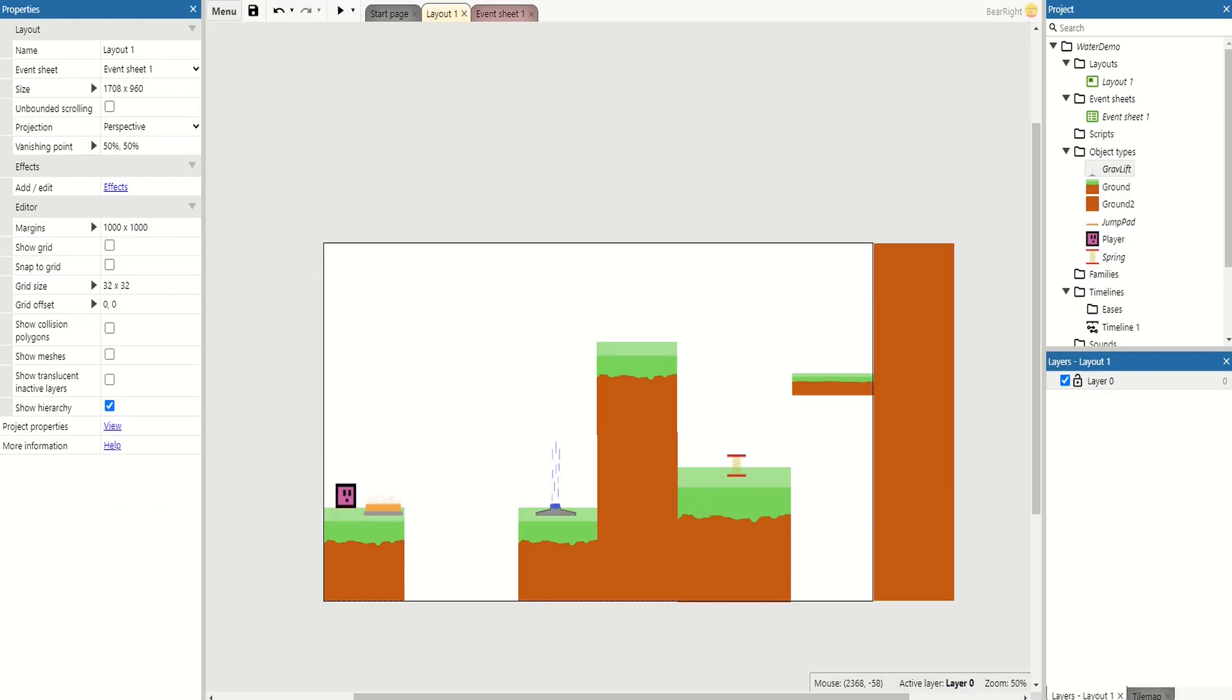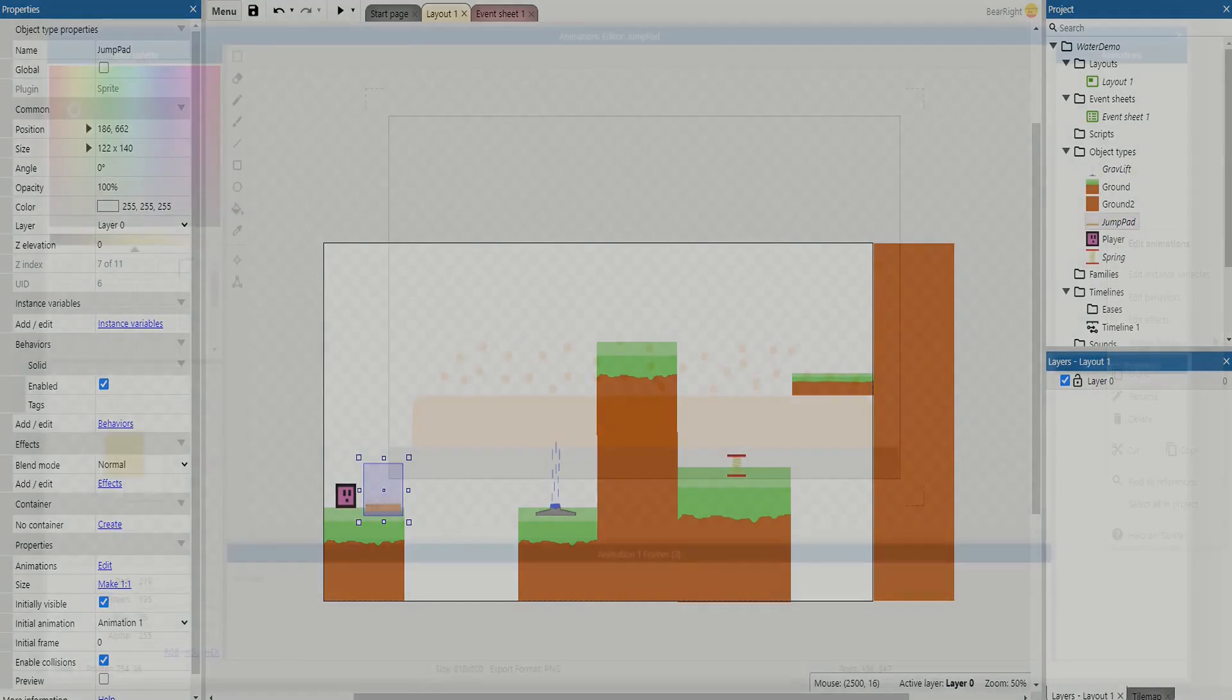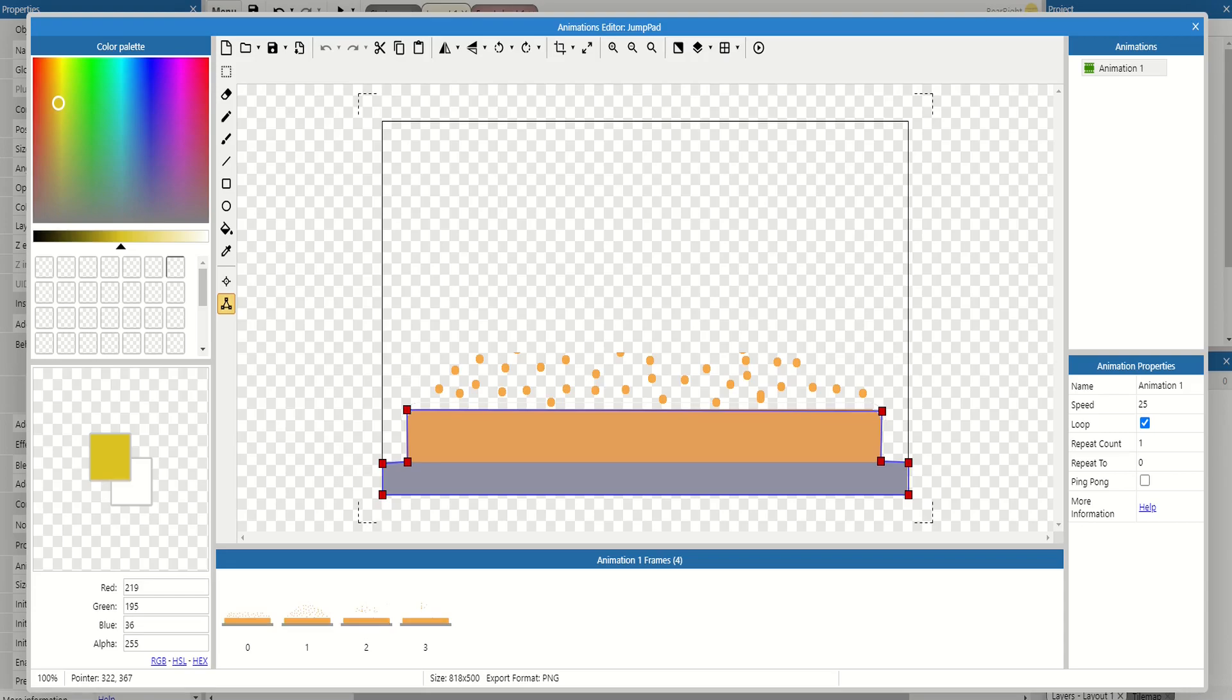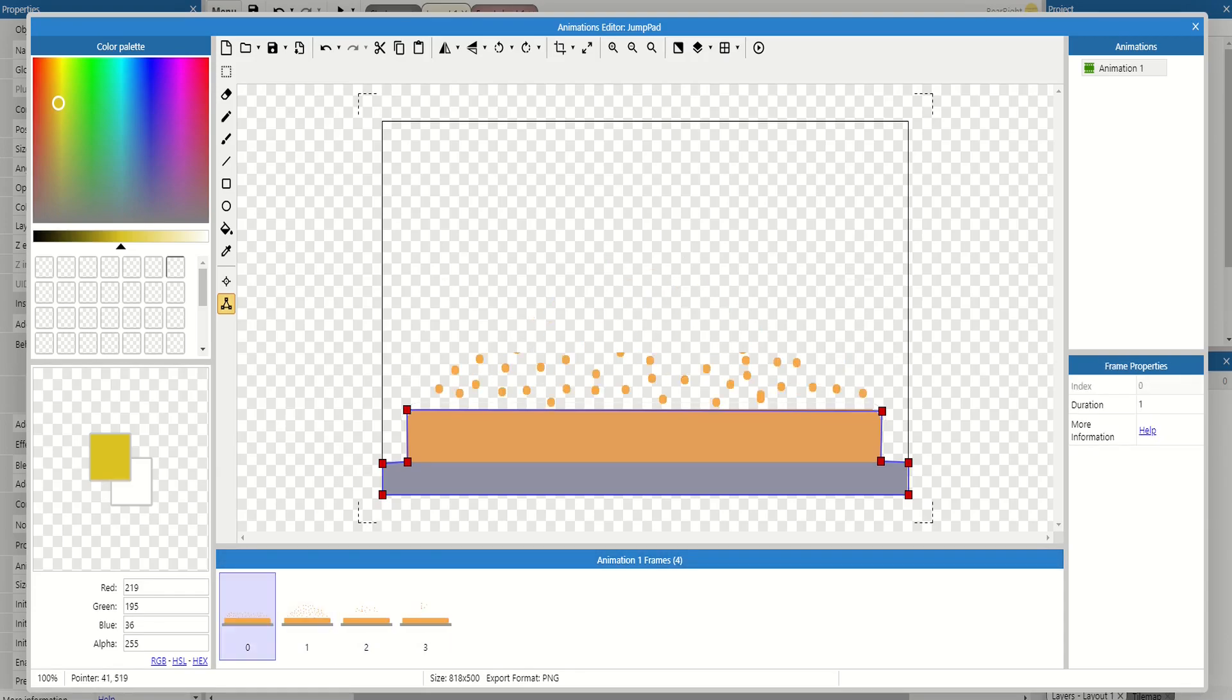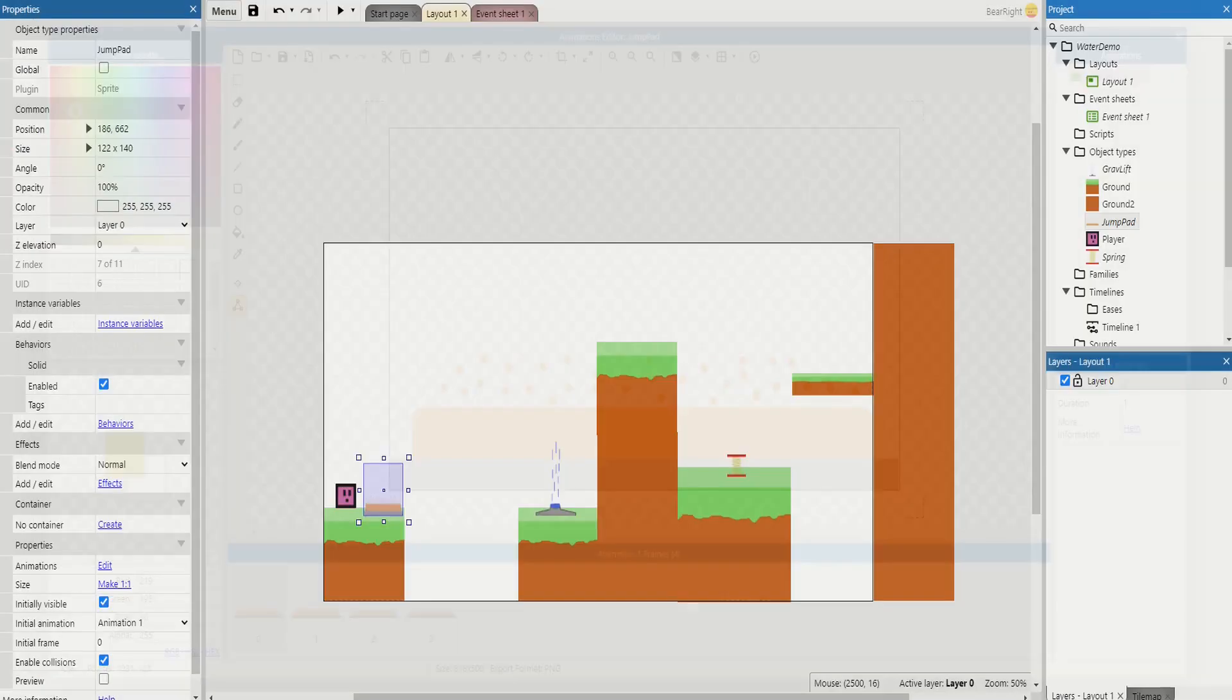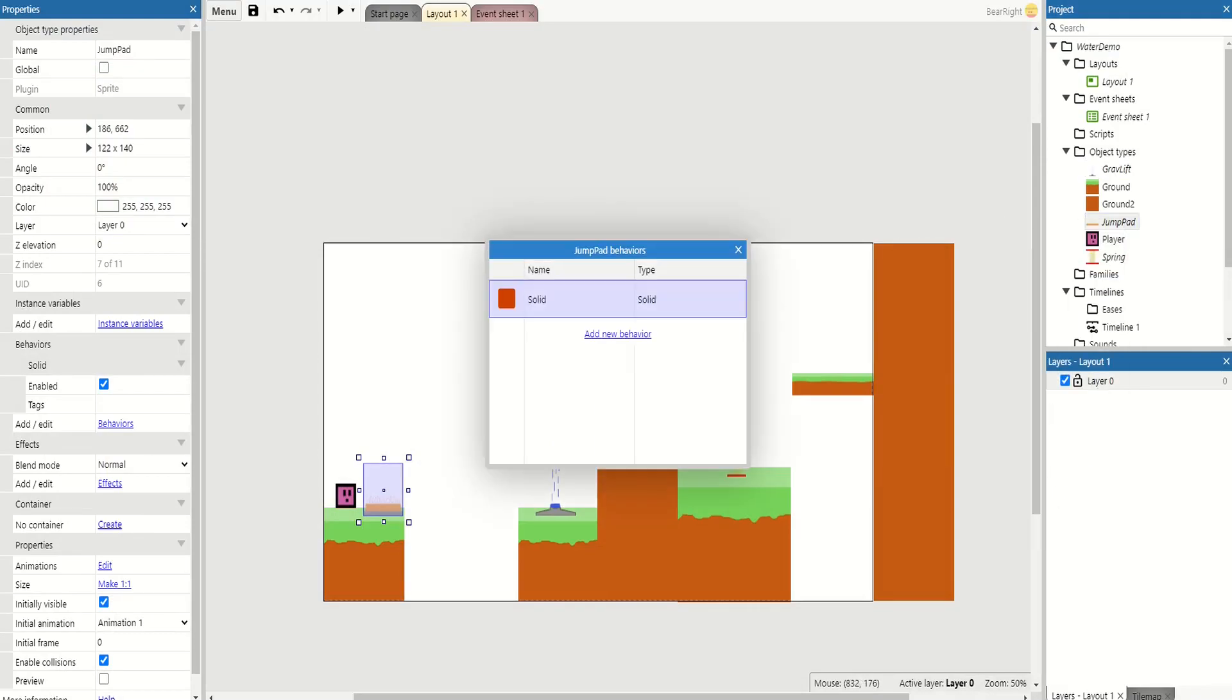Let's start with our jump pads. If I edit animations, it's got a really simple behavior, but more importantly we've got the hitbox just going around the base of it, not around the particles. In terms of behaviors, we can see it's got the solid behavior. This just means that my player has to stand on top of it and can't walk through it.